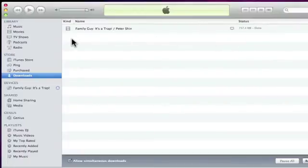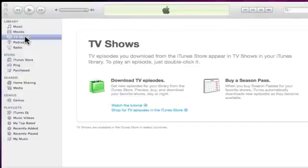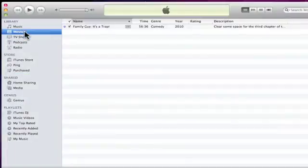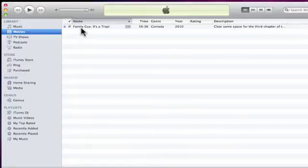Now if we check either TV shows or movies, we should be able to find the digital download of the movie we purchased on DVD.